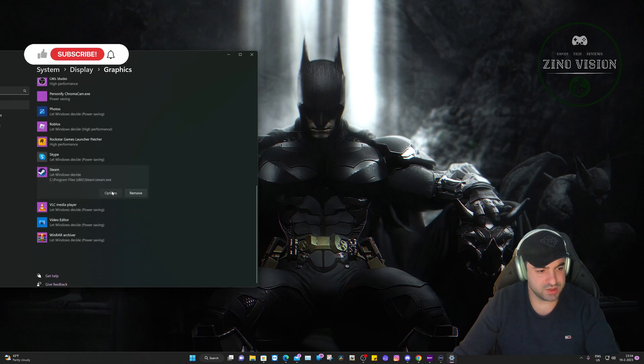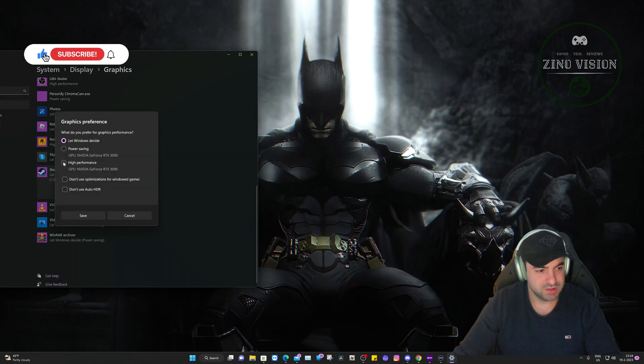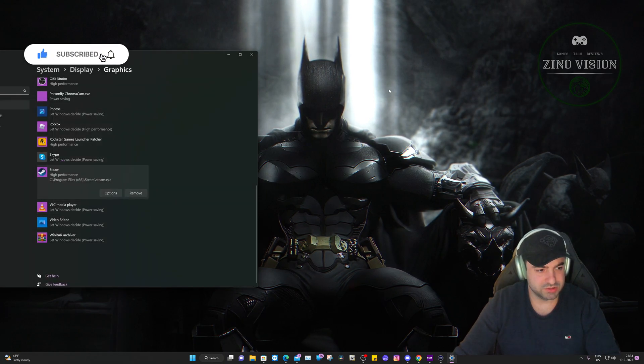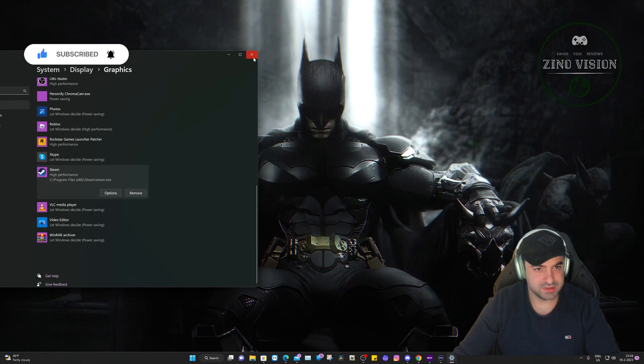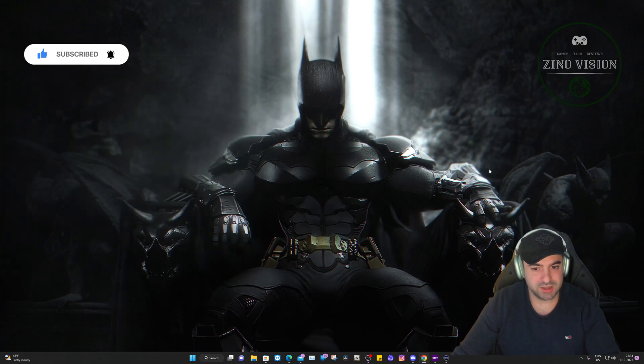You can hit Add, and you can hit Options and select High Performance. That's also done and we can close this down.